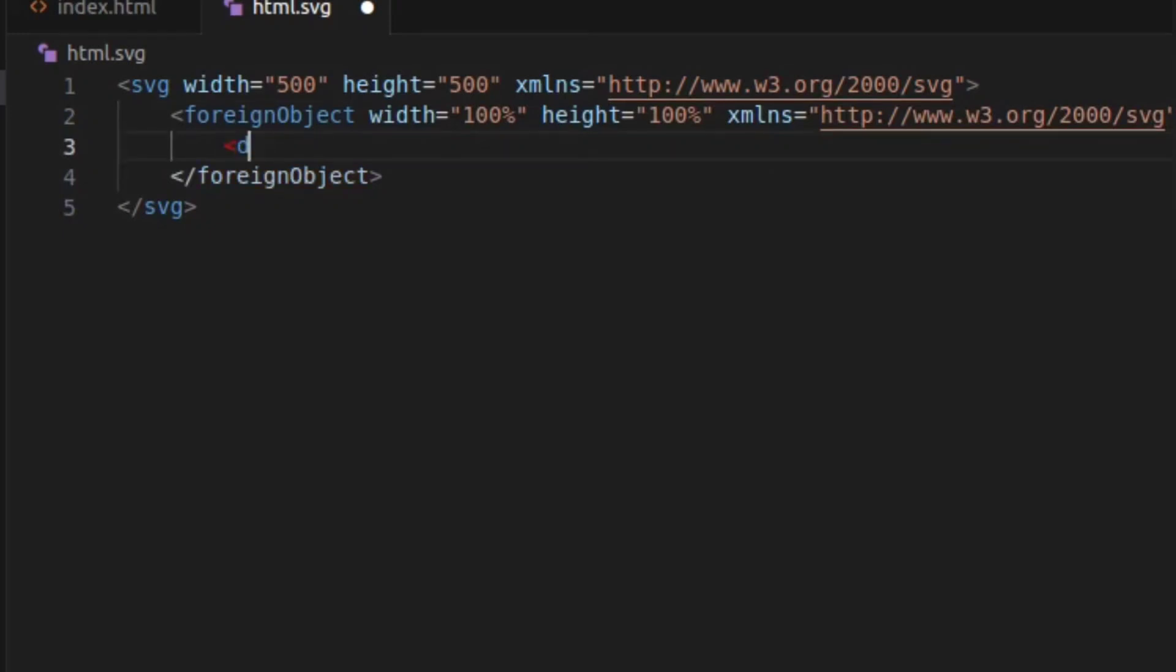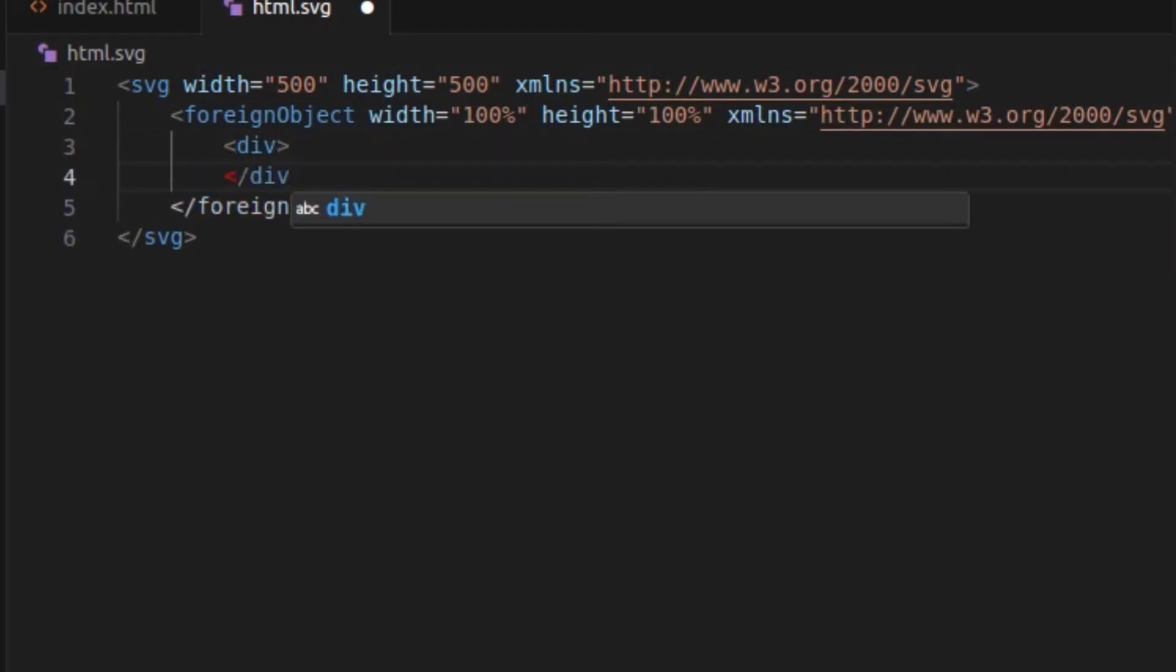And now it's time to embed some XHTML elements that will display HTML elements in our SVG image.